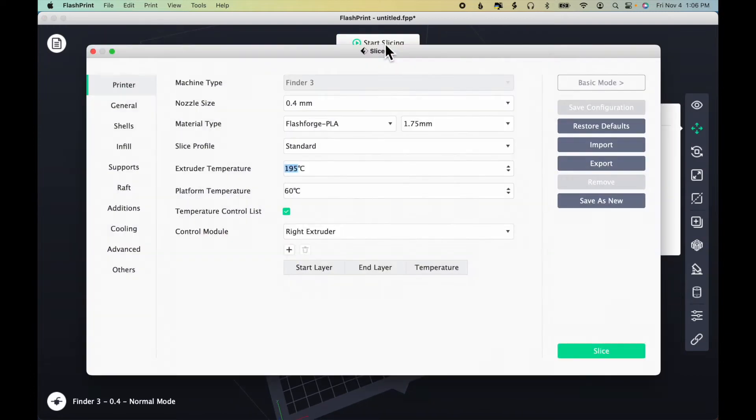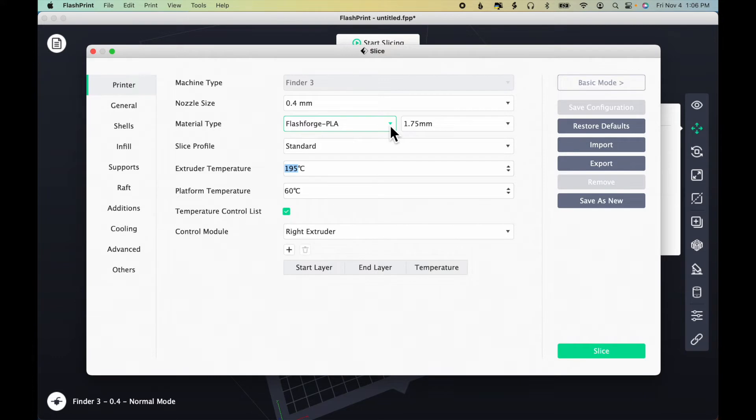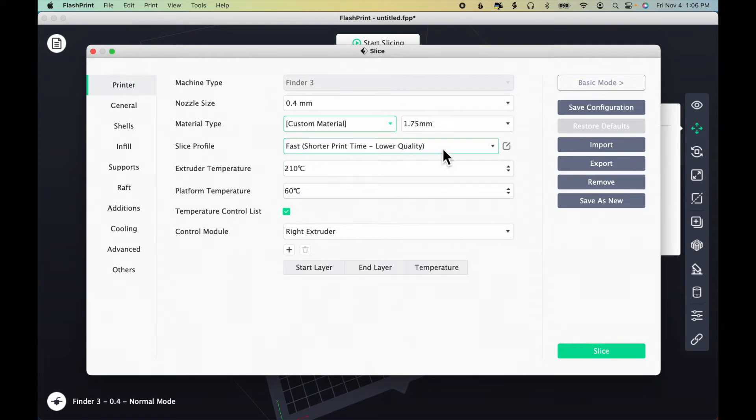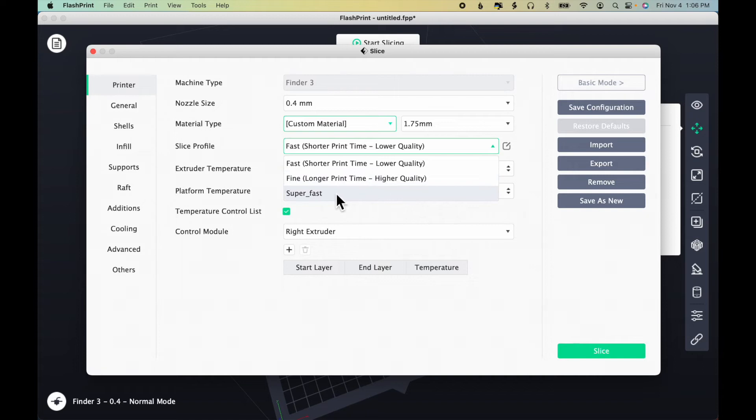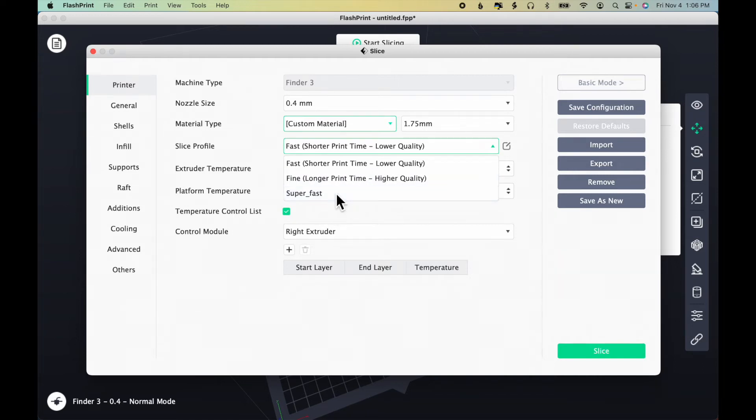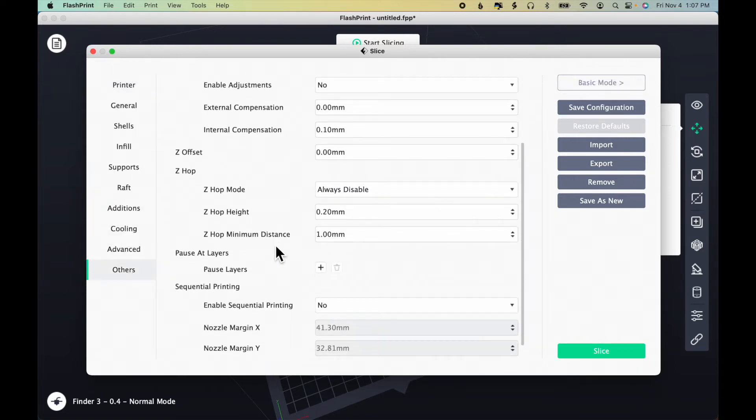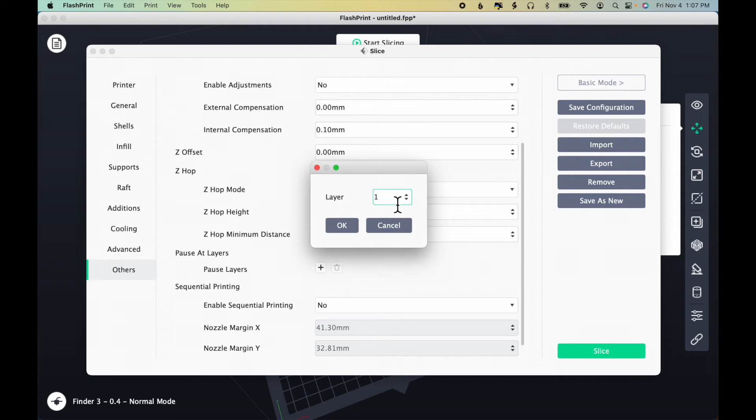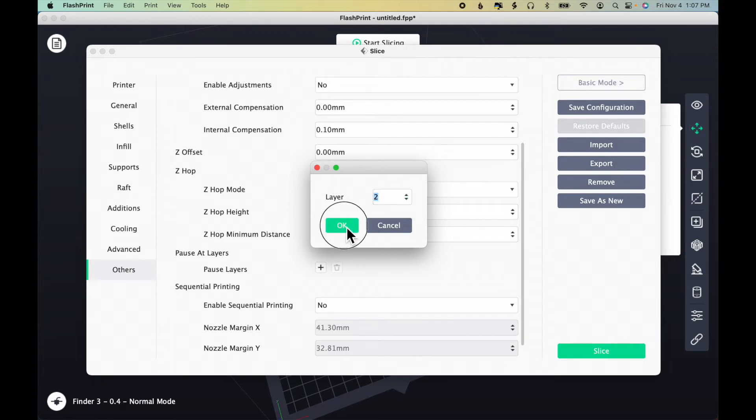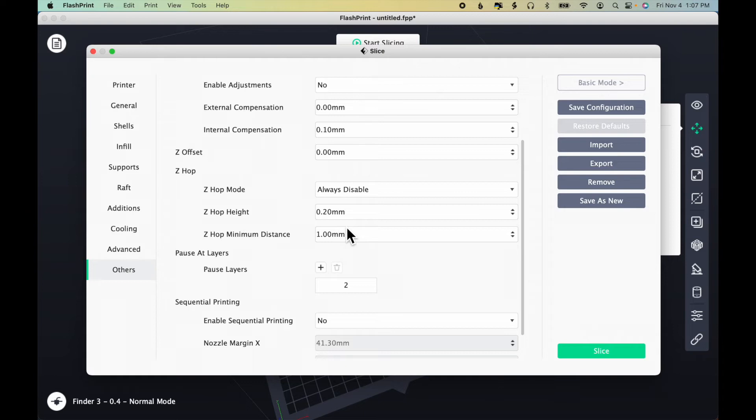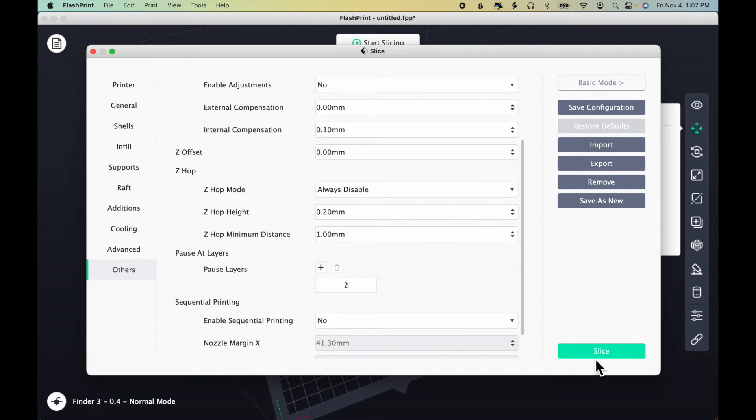I'm going to choose start slicing. And because for the purposes of this demonstration, I just need a fast demo model, so I'm going to choose custom material and I'm going to choose my super fast profile that I created in an earlier lesson. The other thing I need to do is to click on others and scroll down. And where it says pause at layers, click the plus sign. And I'm going to pause at layer two and click okay. Because I need a couple good layers to lay down first. Then I'm going to pause the print, lay down the fabric, and then resume the print. And the fabric will then be captured by the plastic on both sides.